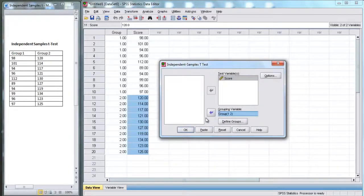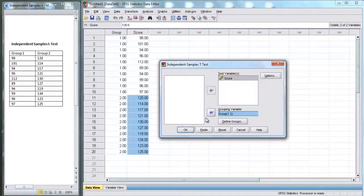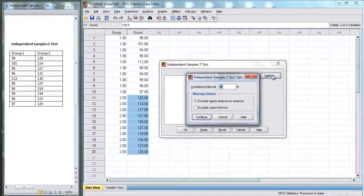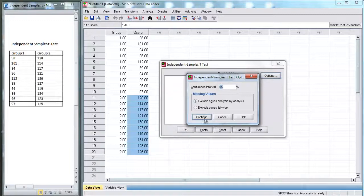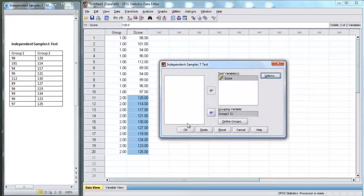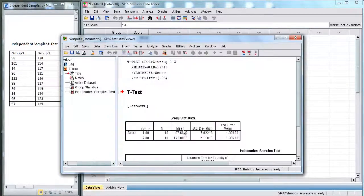Now, SPSS will know, okay, I'm going to split those two up. Now, we can go to options if we want a confidence interval. We'll leave this at 95%. And now, we're good. We're going to hit okay to run our t-test.